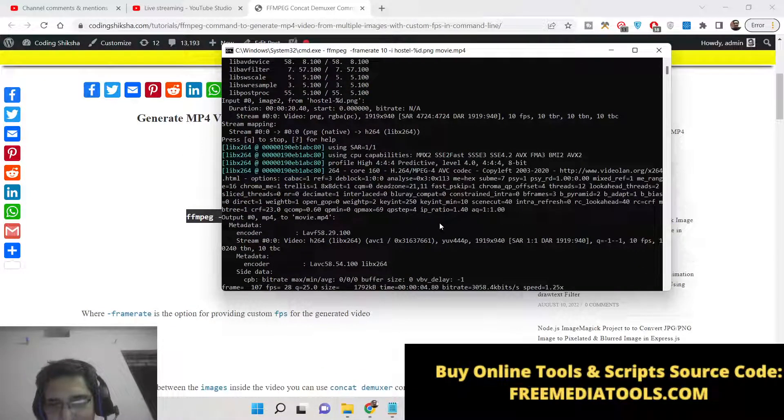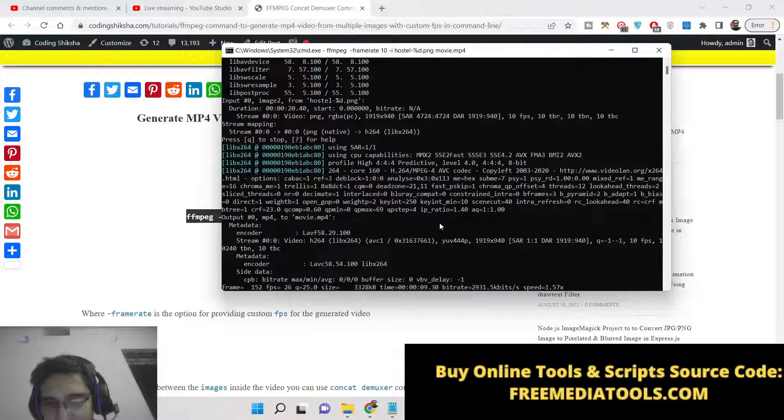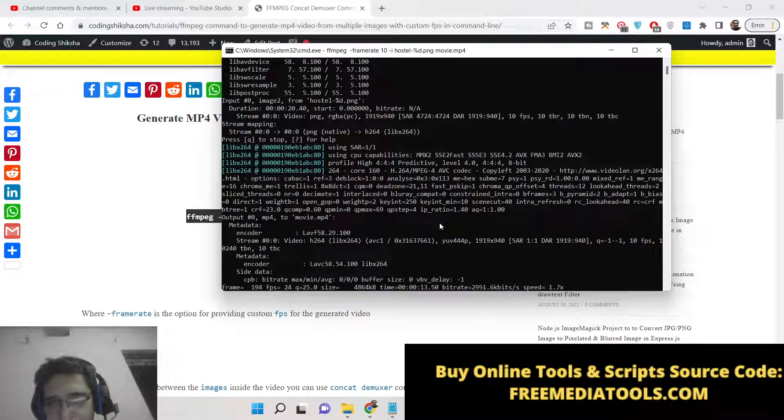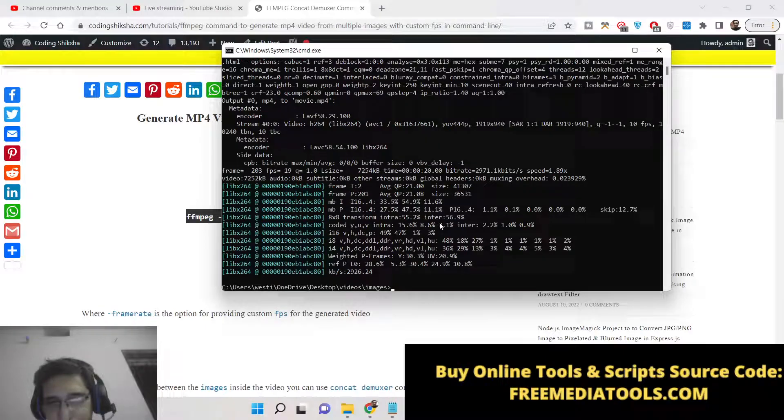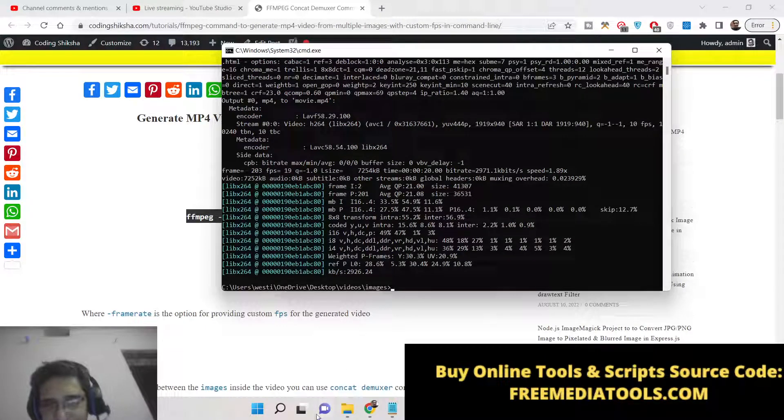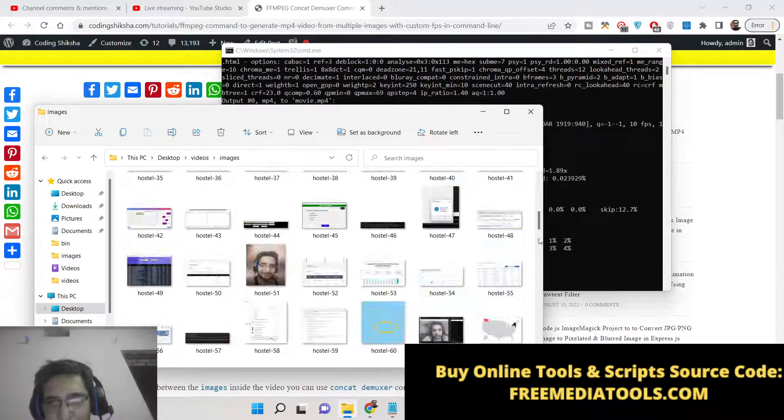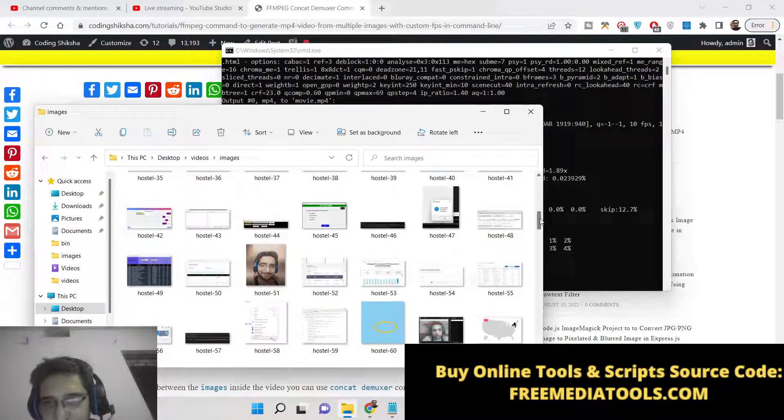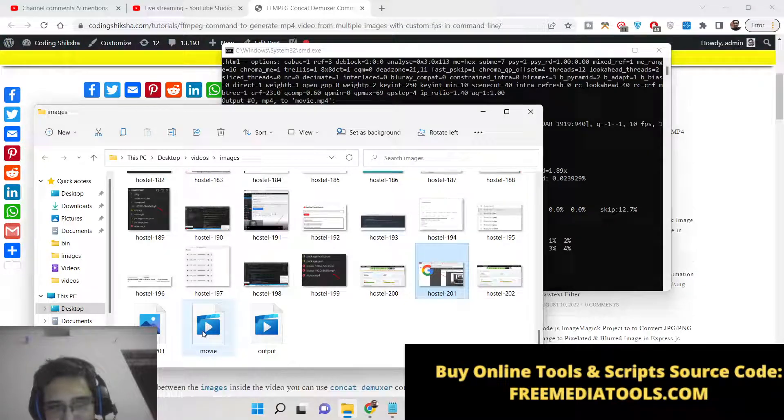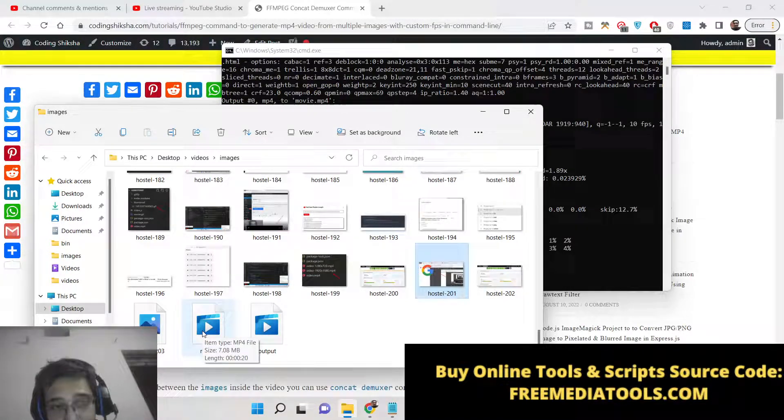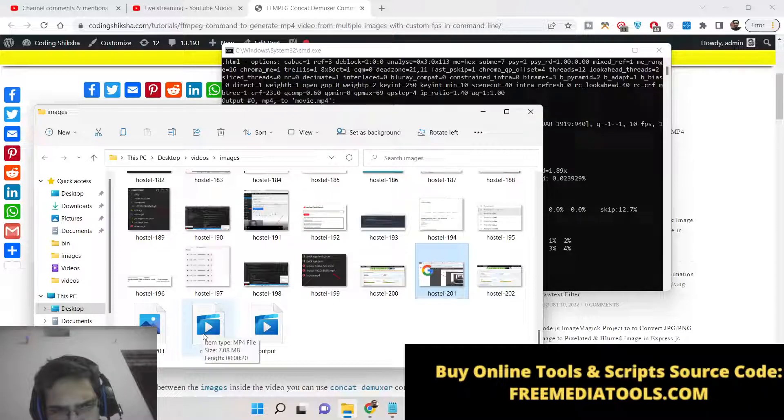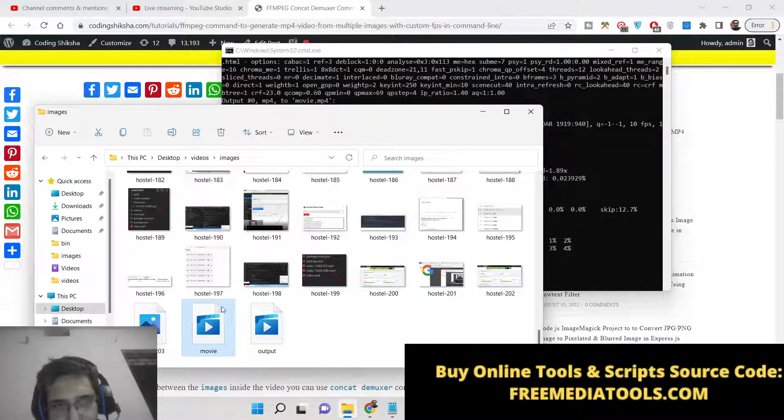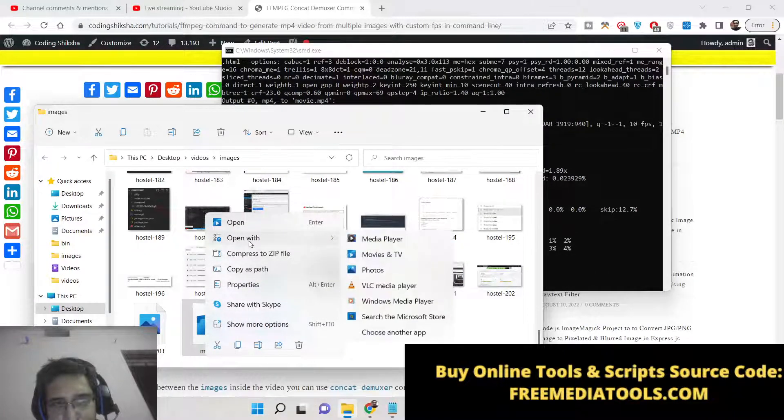Automatically this will create the video for us from the series of images. This will be a slideshow of images. One image will be present after the another. So now it is completed. Now we can check our slideshow. You can see it has created this file here which is 7 megabytes